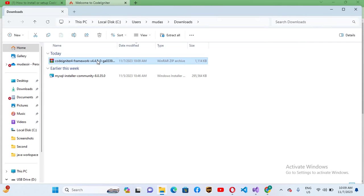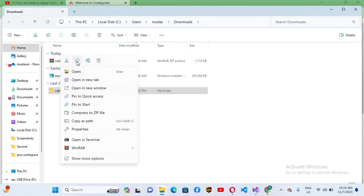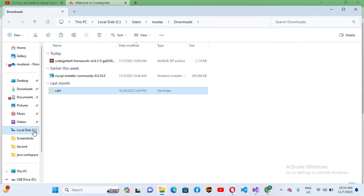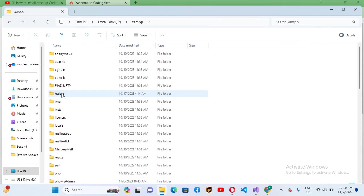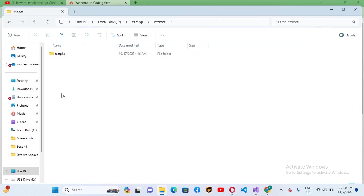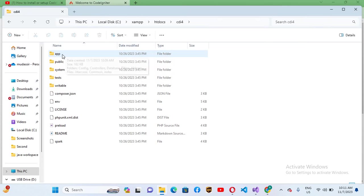I'll rename this CDI4, copy or cut it from here. Now I'll take this to XAMPP, then to htdocs, and paste it right here. Now I will open this folder.